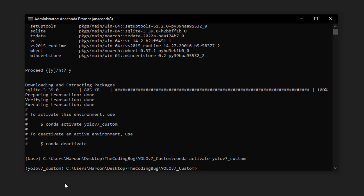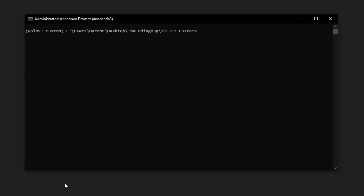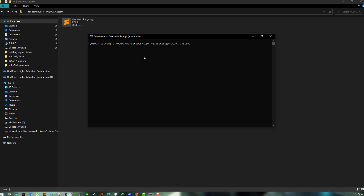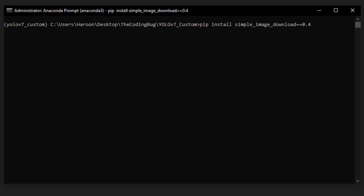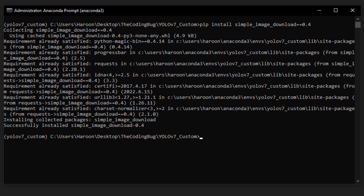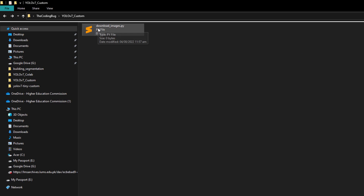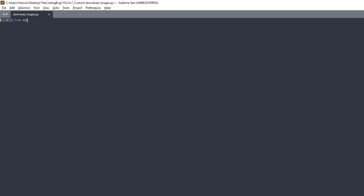To download images from Google, we are going to install a library with: pip install simple_image_download==0.4. I'm installing this specific version because the latest version does not work properly with Google. After installation is finished, create an empty script called download_images.